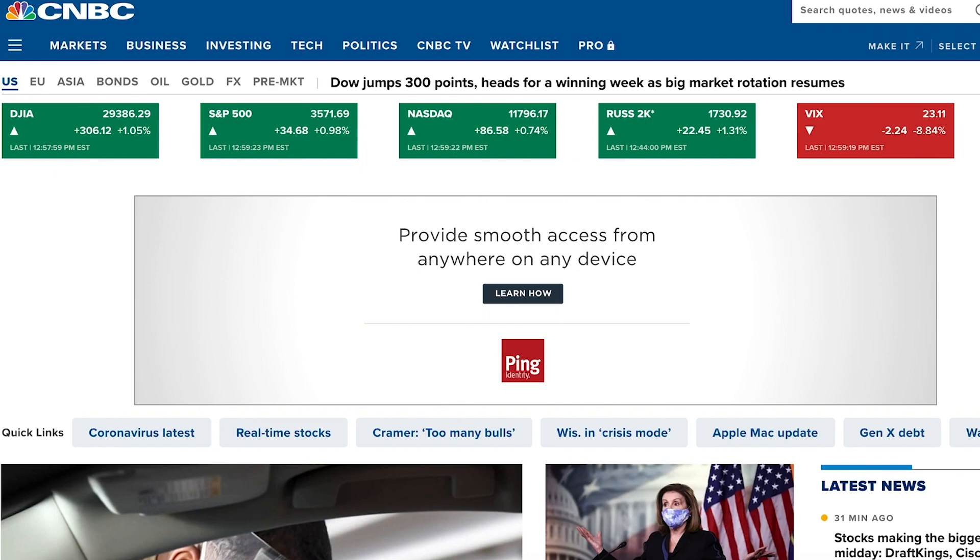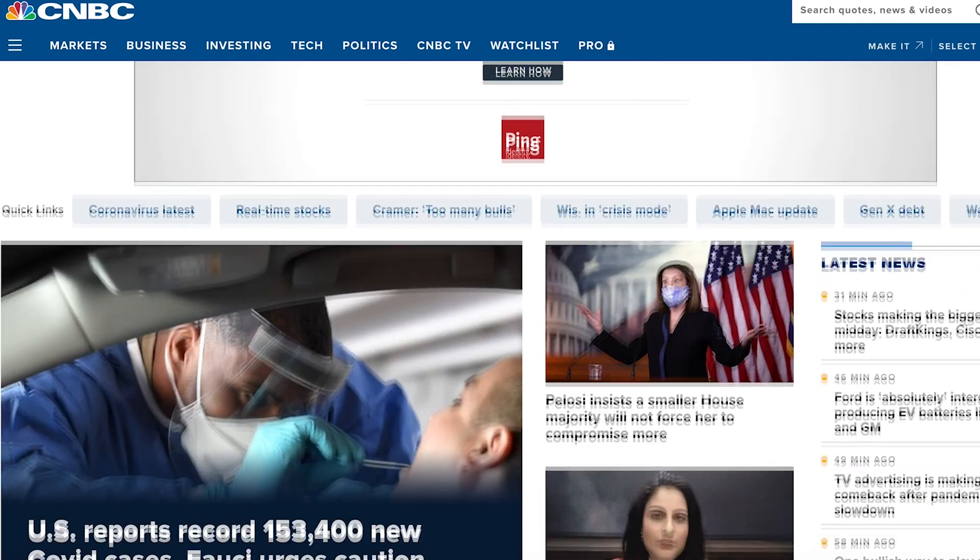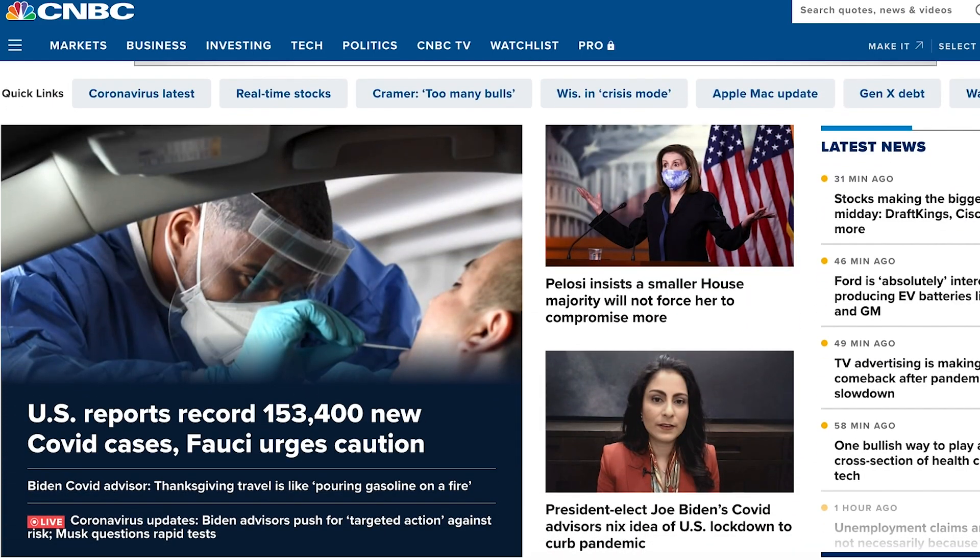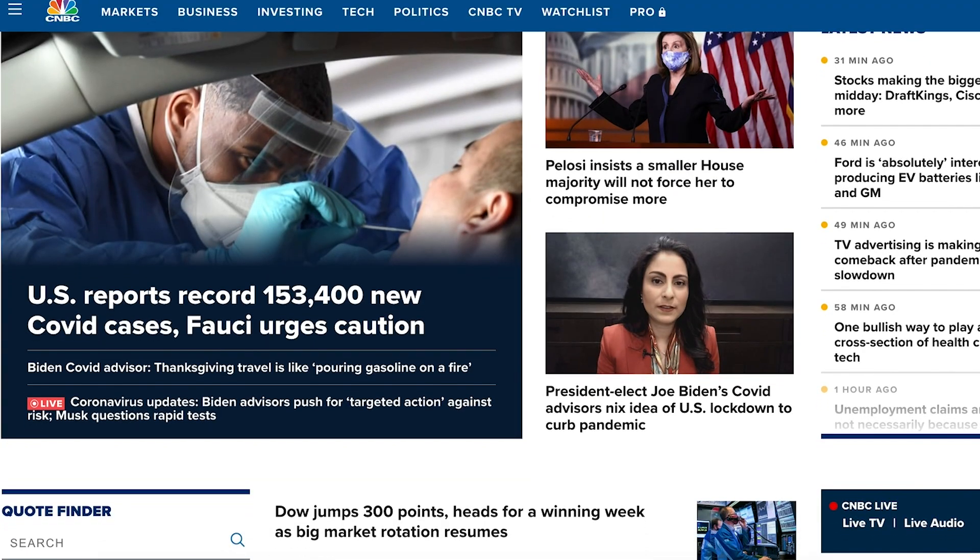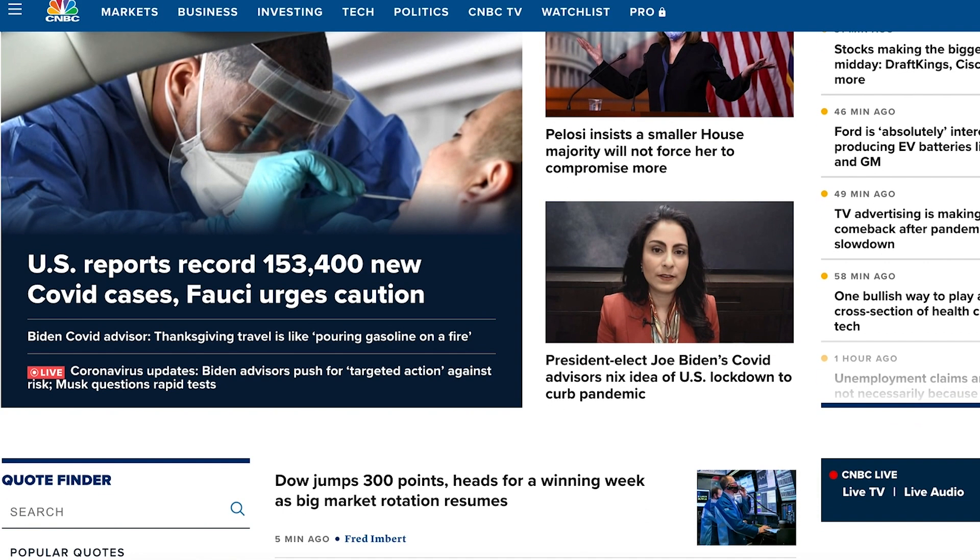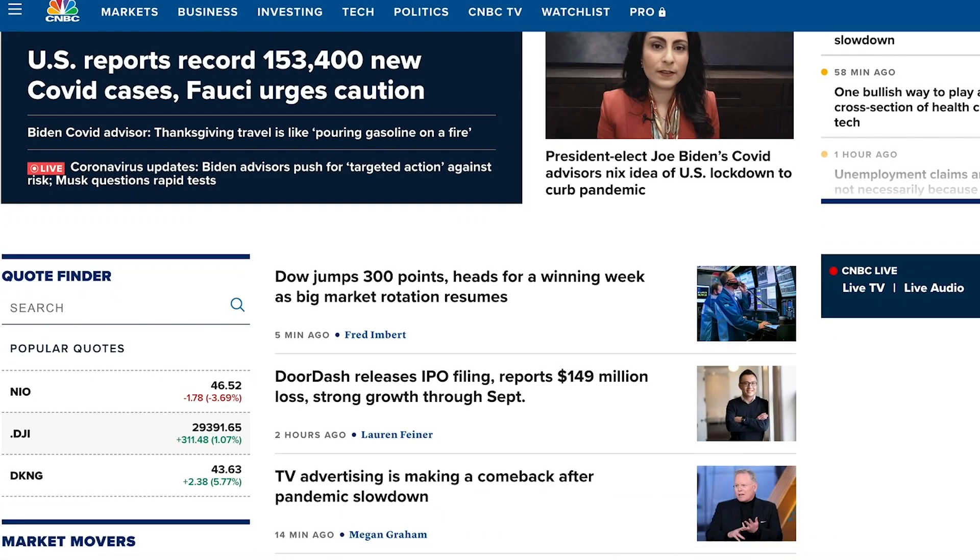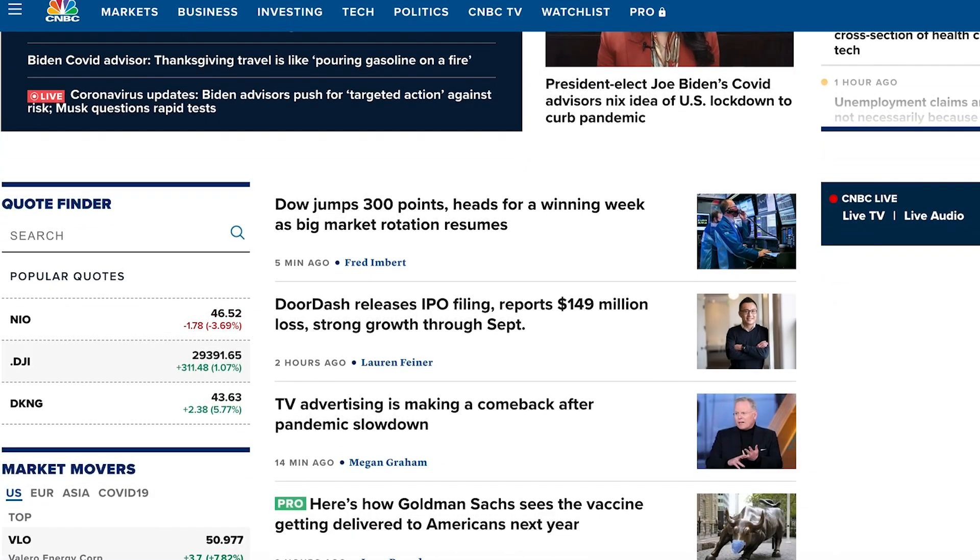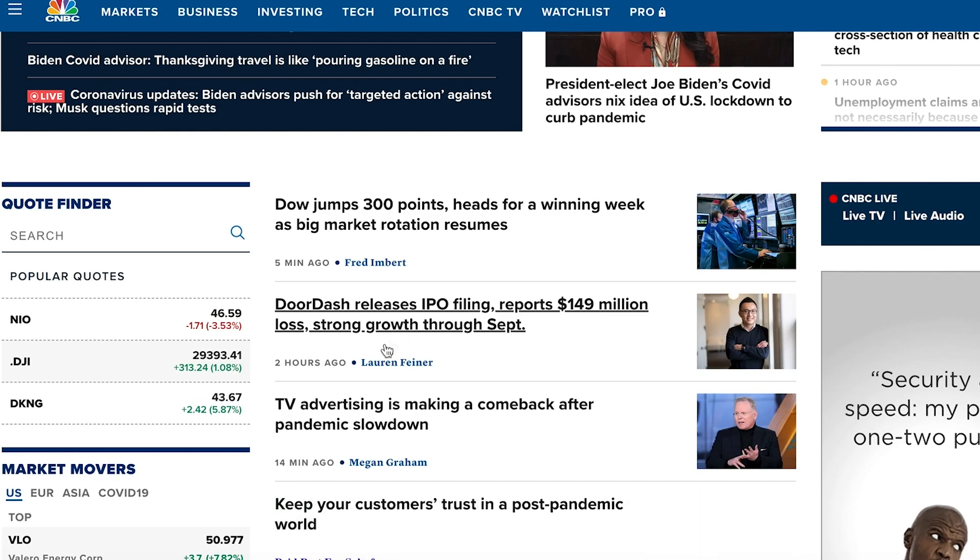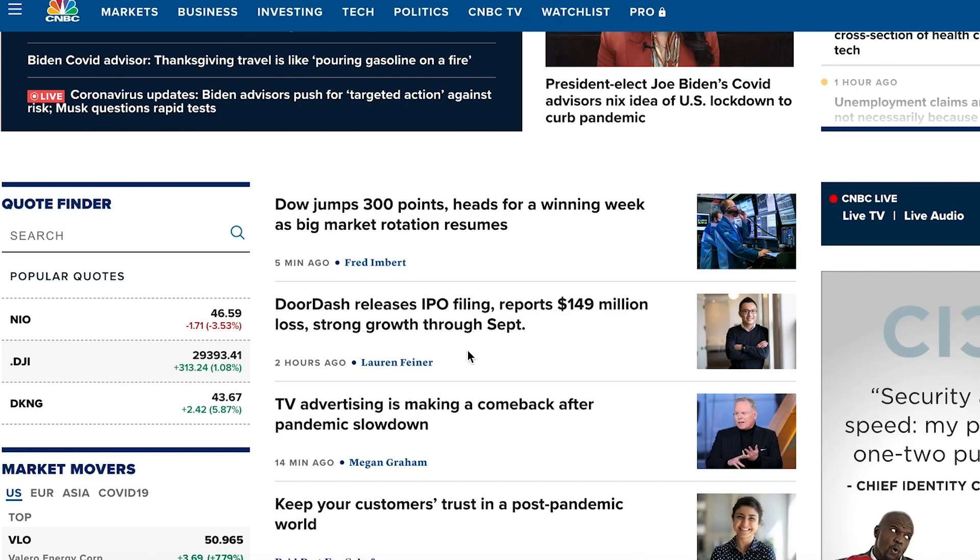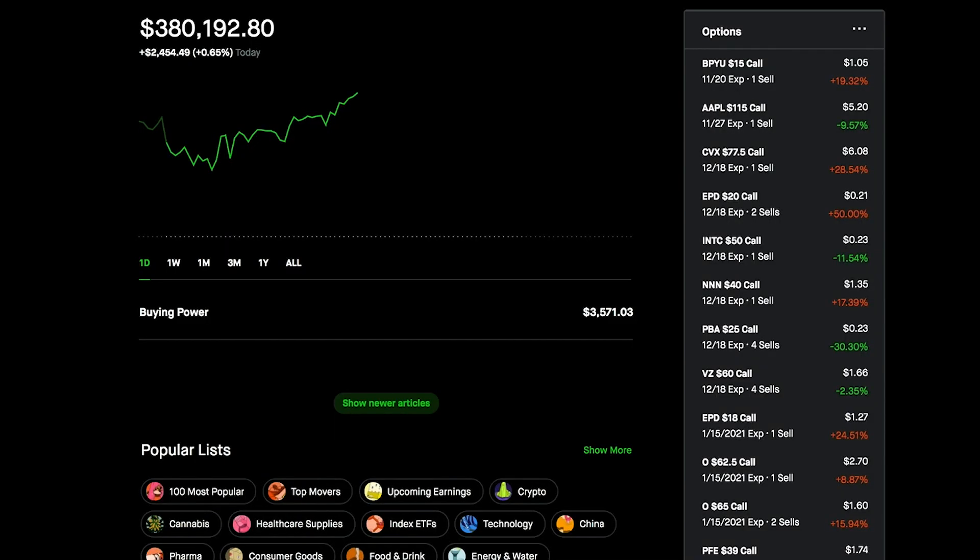Overall, pretty steady green day so far today. There hasn't been anything too crazy other than a steady sideways upward trending graph. On some news, there's 153,000 new cases and Fauci's urgent caution, so we're still watching the case numbers. Some other pretty exciting news - DoorDash did release IPO filing, which is pretty cool.